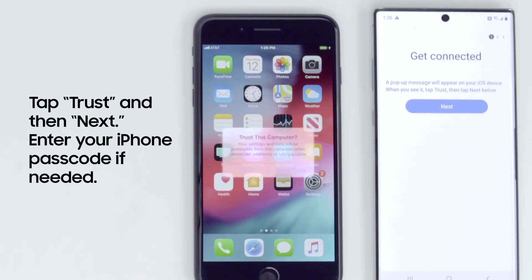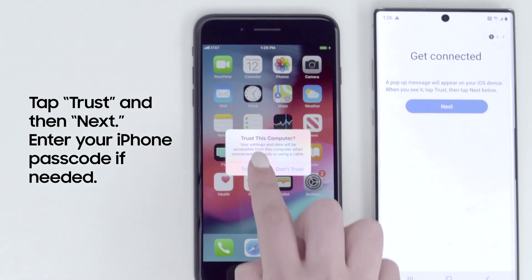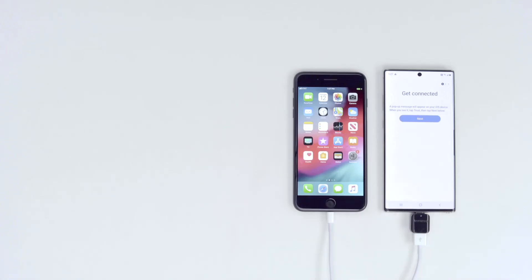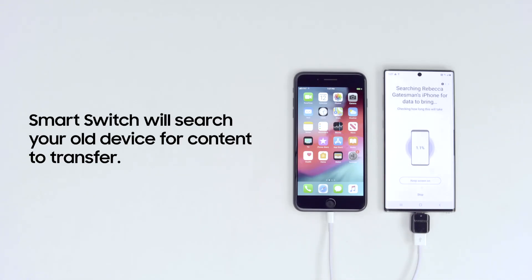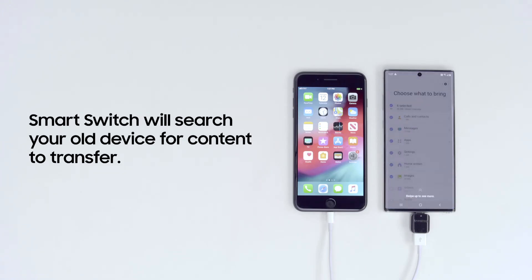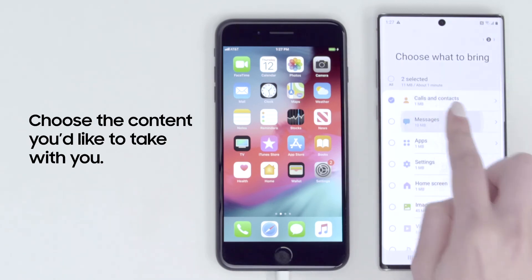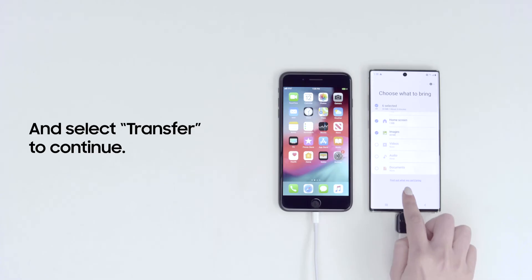A pop-up will appear on your iPhone asking if you trust the connected device. Tap Trust and enter your iPhone passcode if prompted. On your Galaxy smartphone, tap Next. SmartSwitch will now search your old device for any content that you're able to transfer. You'll see a list of all the available content — select the content you would like to transfer, then tap Transfer to continue.